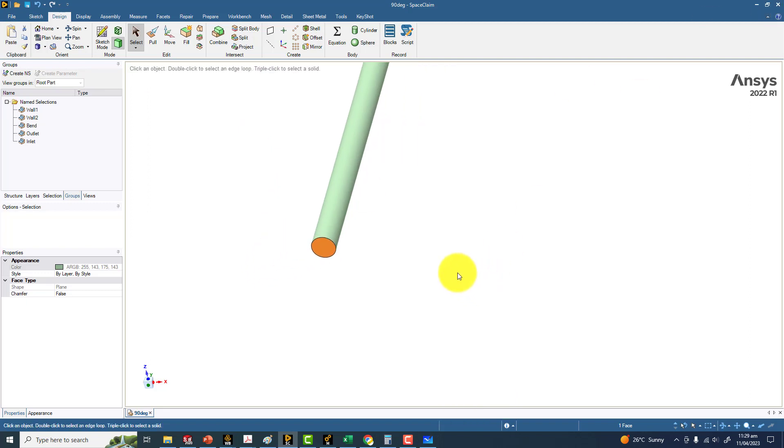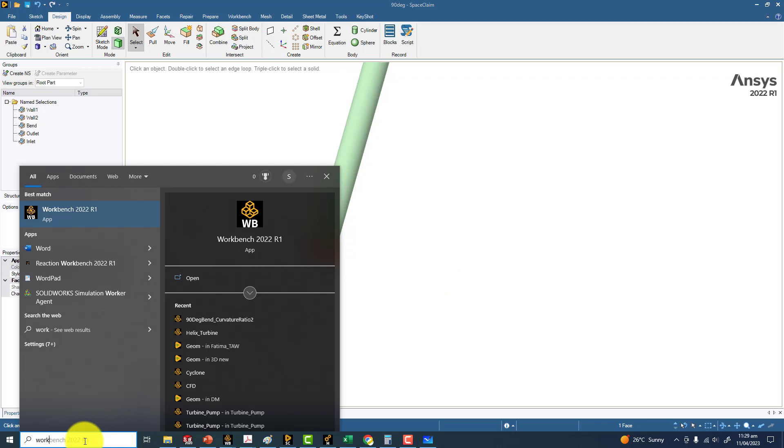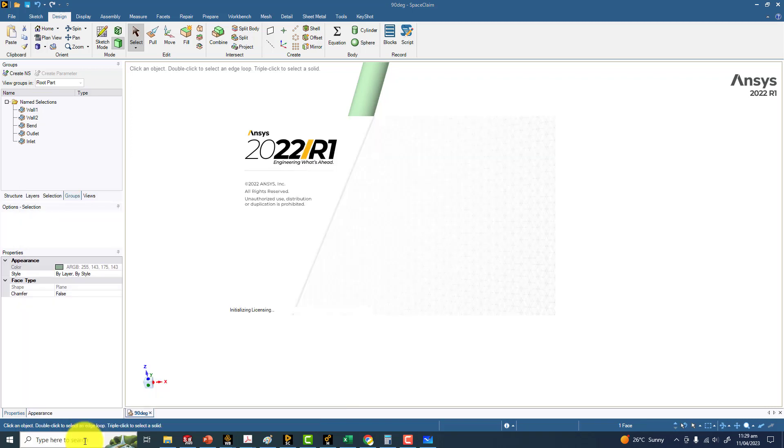The next thing is that we have to open workbench. Simply open workbench, and then you have to import geometry and make mesh and run the simulation. In the next video, we are going to cover the meshing part.